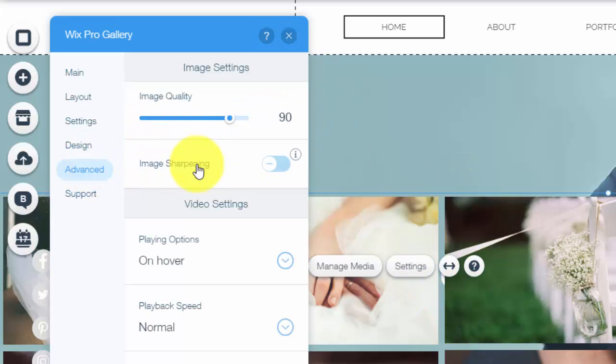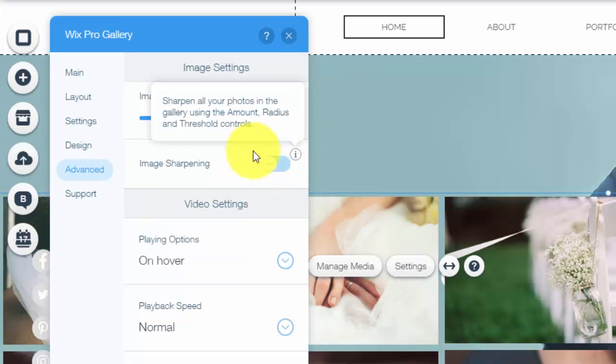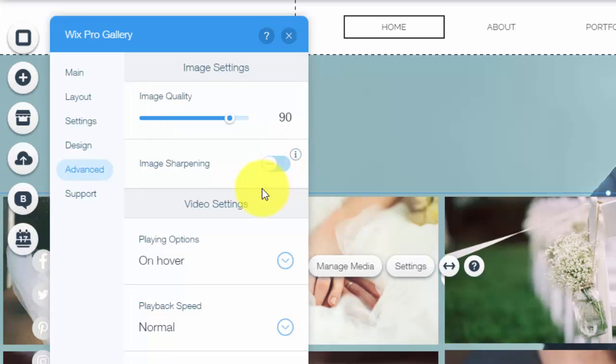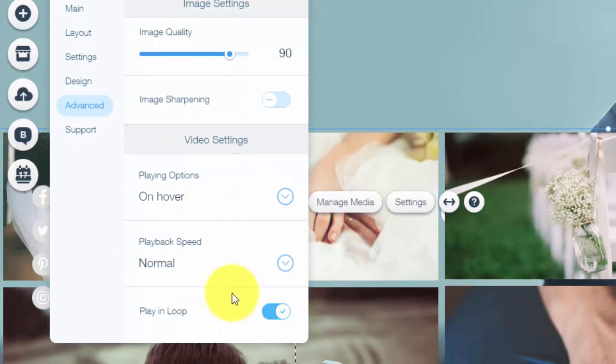Moving into the advanced settings, this is more of your image detailing. So your image quality, the sharpening, you could sharpen all of your photos in the gallery using the amount radius and threshold controls. You could choose that, again all customization to you, and then finally video settings. So you could choose if you have a video in your gallery whether it plays on a loop, how it plays, the playback speed, all of that stuff.